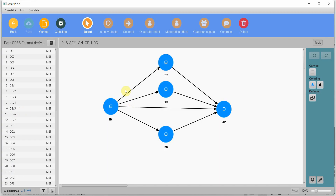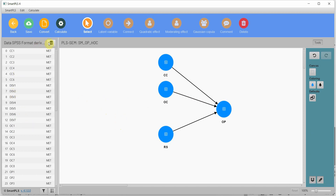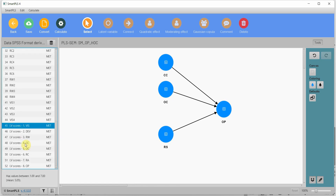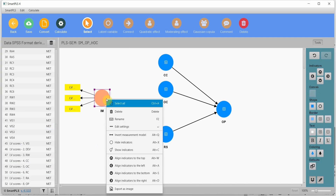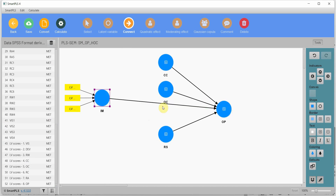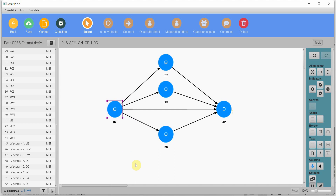Now I'm going to go to this model. This is the same model as the earlier one — I have IM as a higher order construct. Let's delete it. Here it is: vision, development, and rewards. These were reflective constructs previously; now they are items for the higher order construct of IM, and they are formative. Right-click, invert measurement model, and connect it. Hide the indicators. I need the latent variable score for this now, because I have this as formative. I need latent variable scores both for my lower order constructs and the higher order construct that is made up of the lower order constructs.